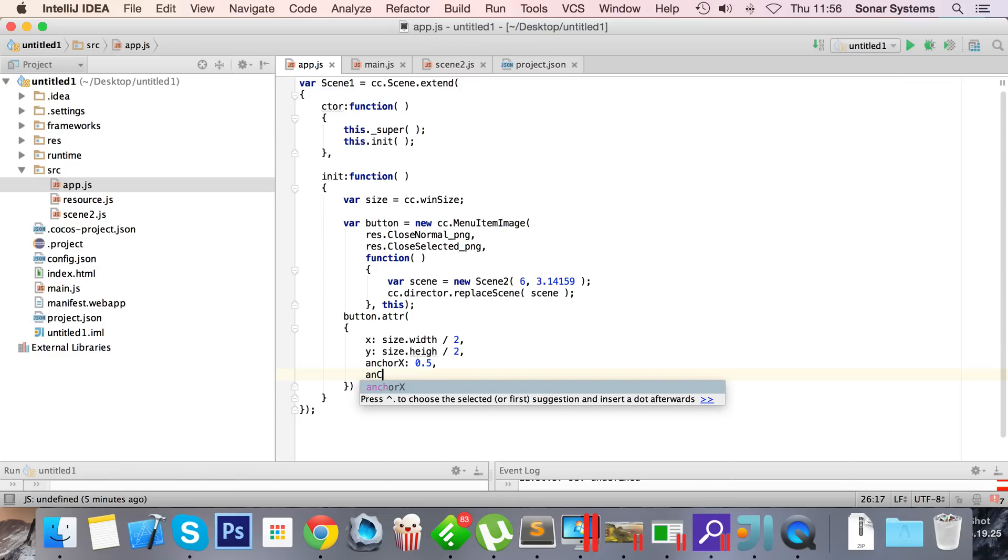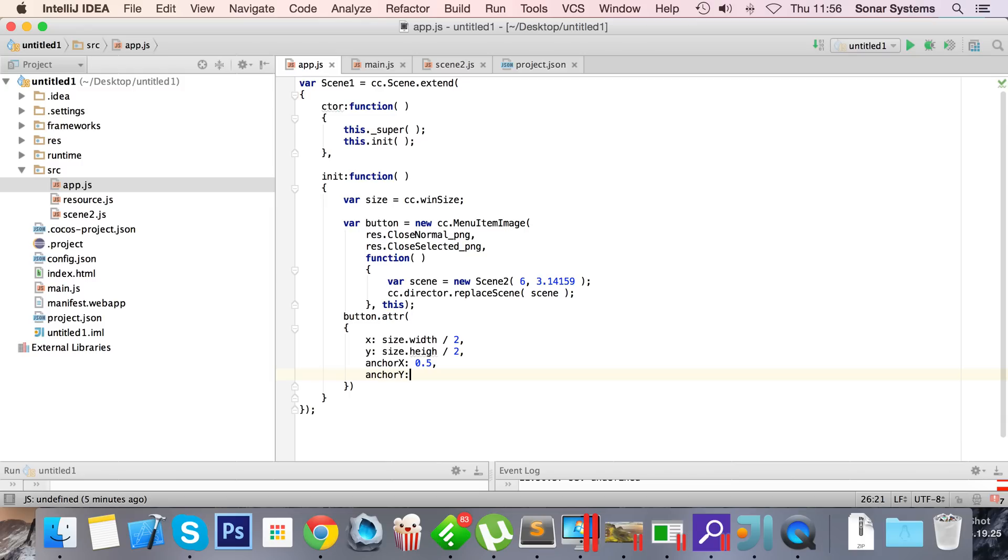And for the anchor x we're gonna set 0.5, and we'll do that for the anchor y as well. I've noted I spelt height wrong. I've done H-I-E or hey or however you would pronounce that. I don't think it's a real word.